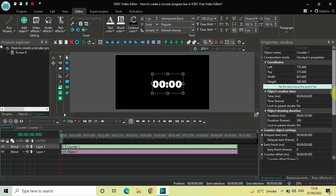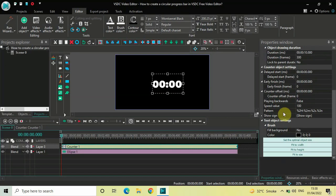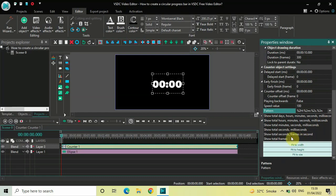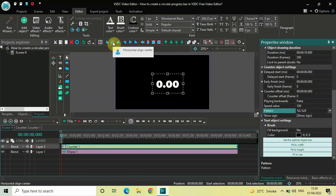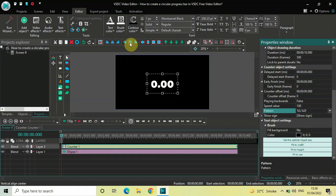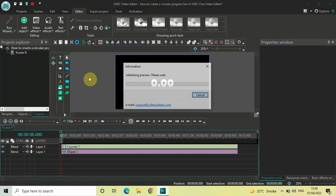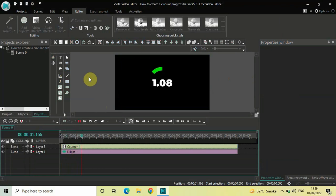Look inside the Counter Object Settings in the Properties window and find the Pattern option. Click the drop-down and select the option Show Total Seconds Frames in Seconds. Then center align the counter by clicking Horizontal Align Center and Vertical Align Center. Playing the video from the start, this is how things are looking right now on screen.